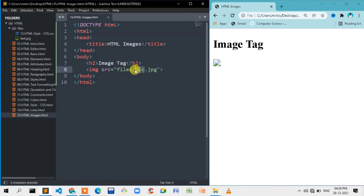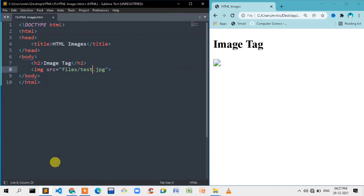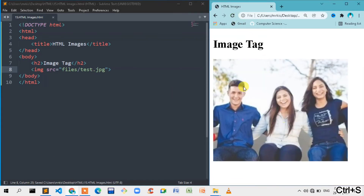The file is test.jpg. We will mention the file, save and refresh, then we will insert the image. Now we have an image tag.